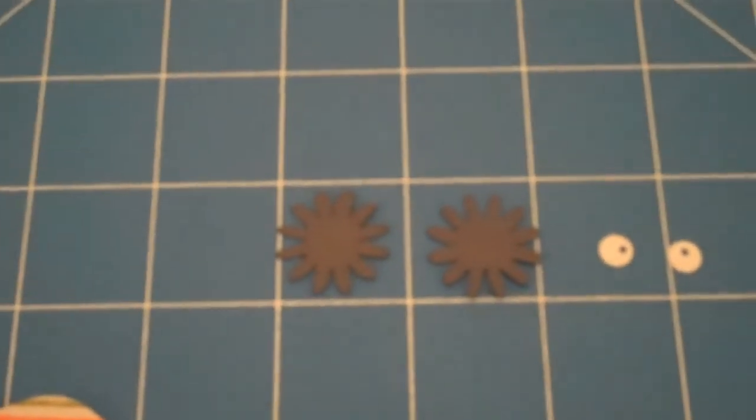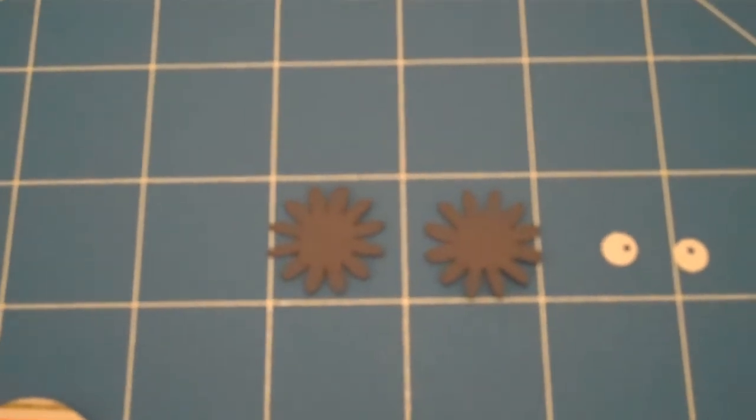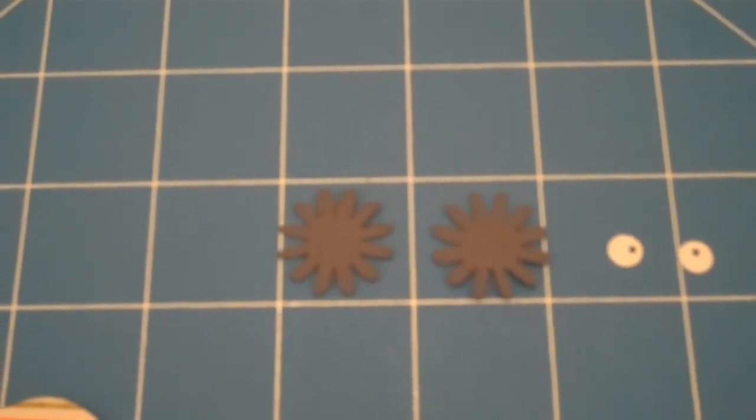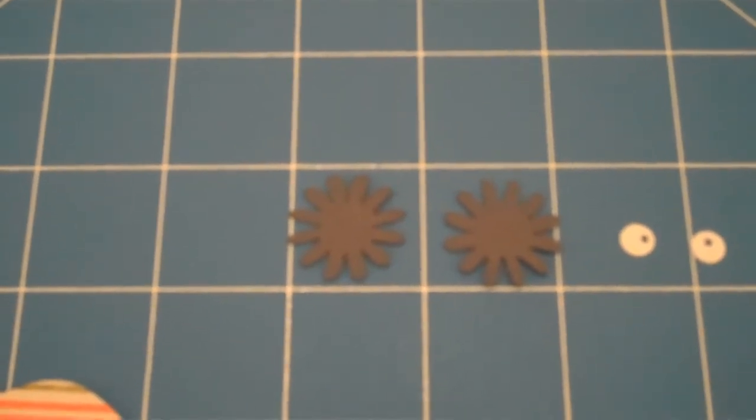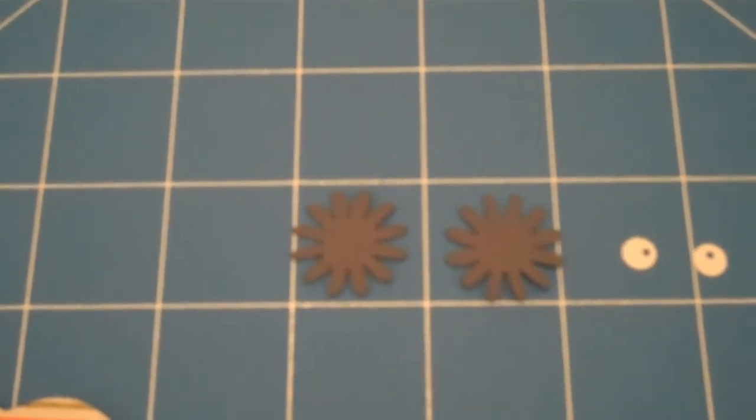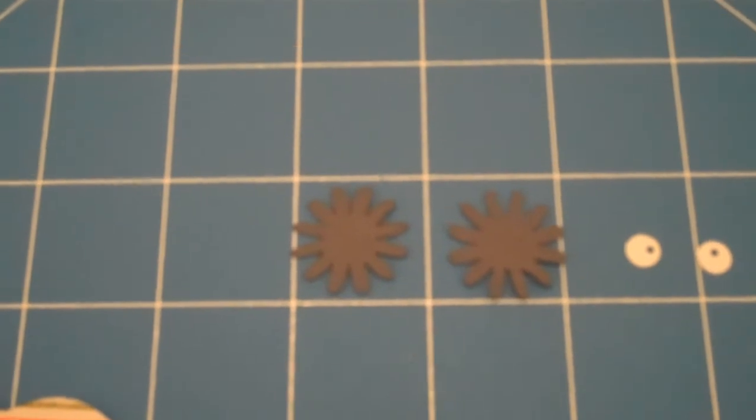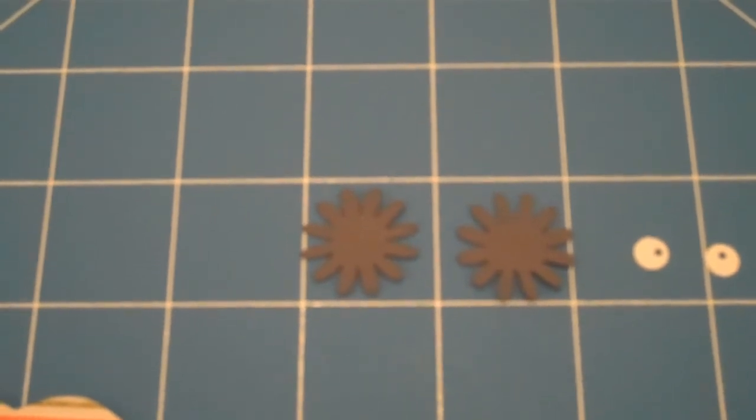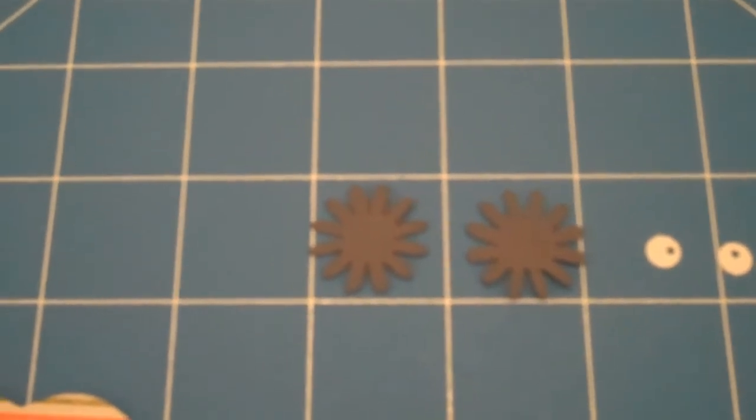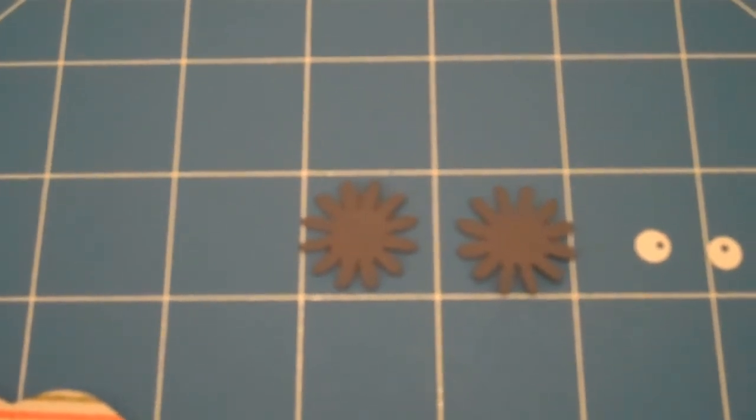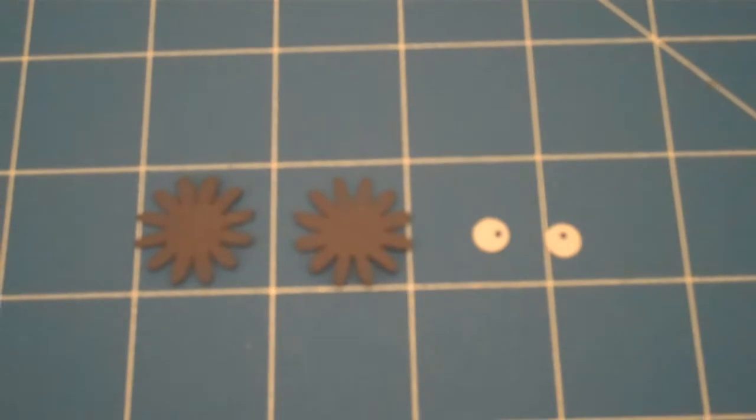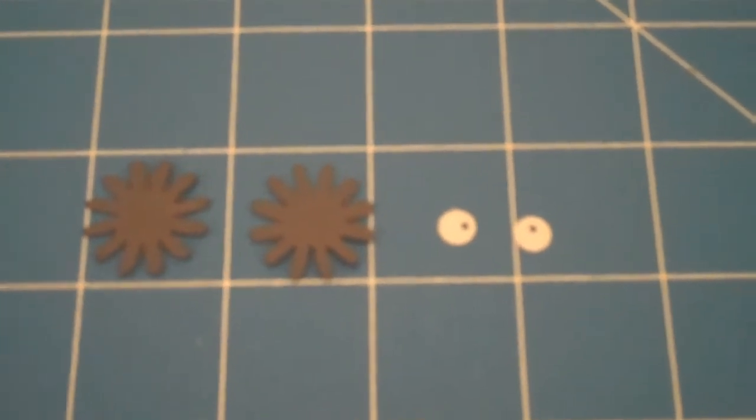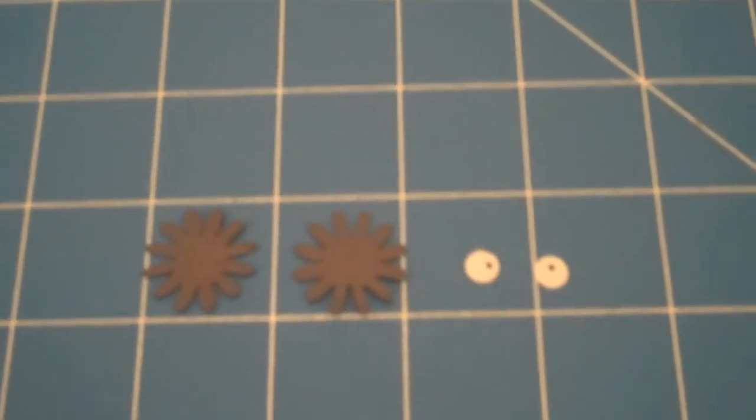The other thing I did was there were some flowers in the Paisley cartridge, and I cut those flowers out in a set of two at two inches on the Gypsy. Then the other little white dots that you see there are going to be the center of the eyes.